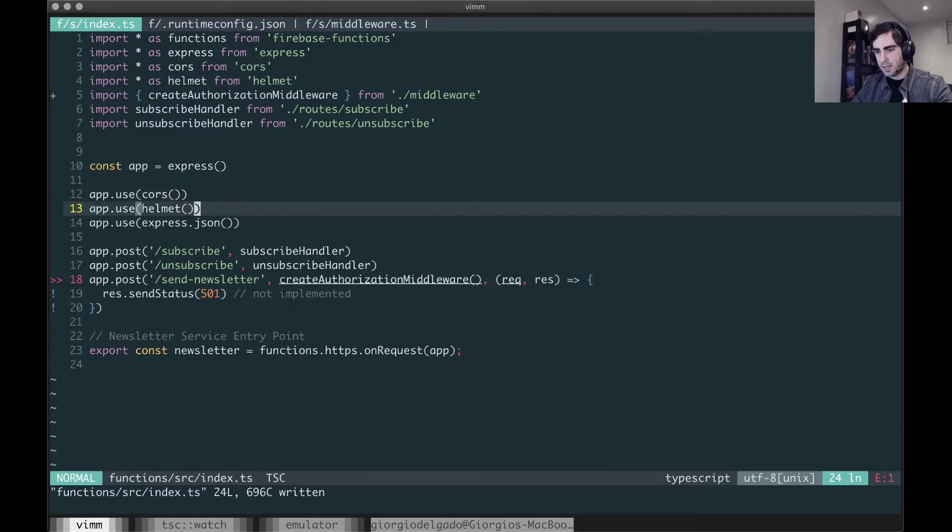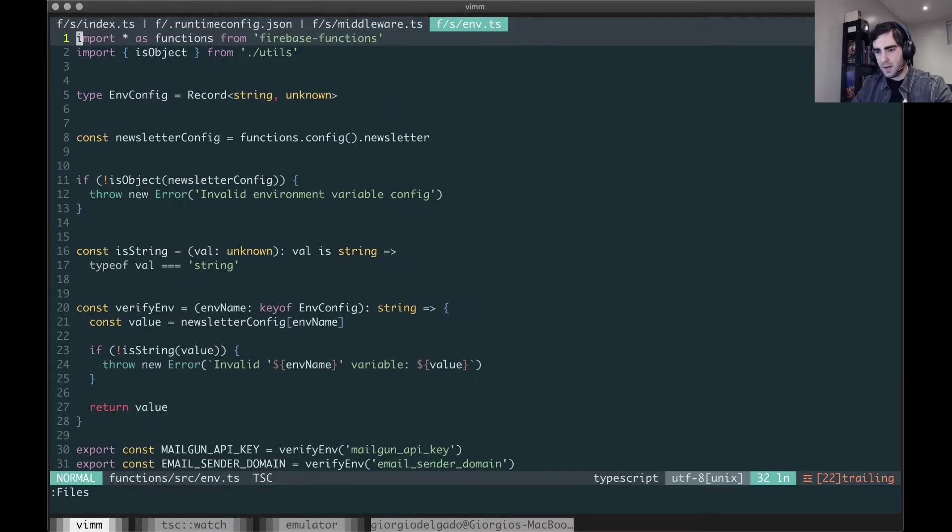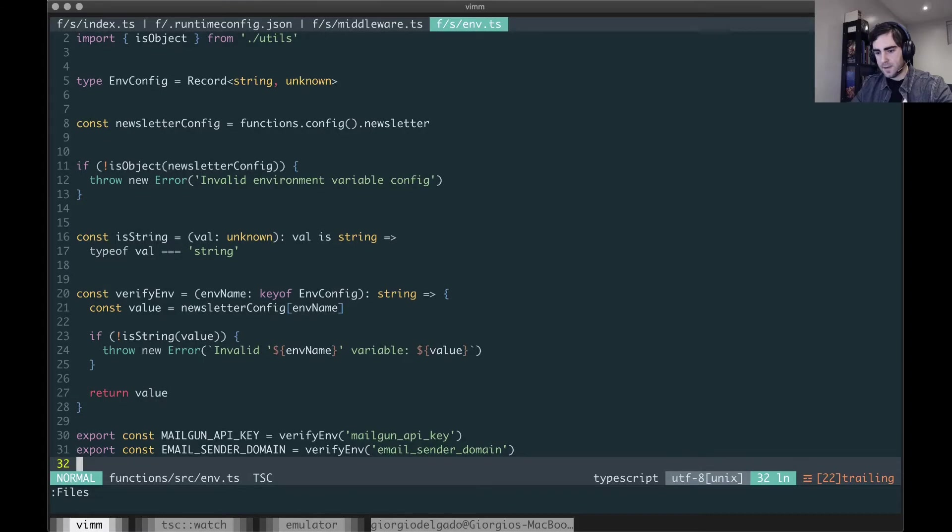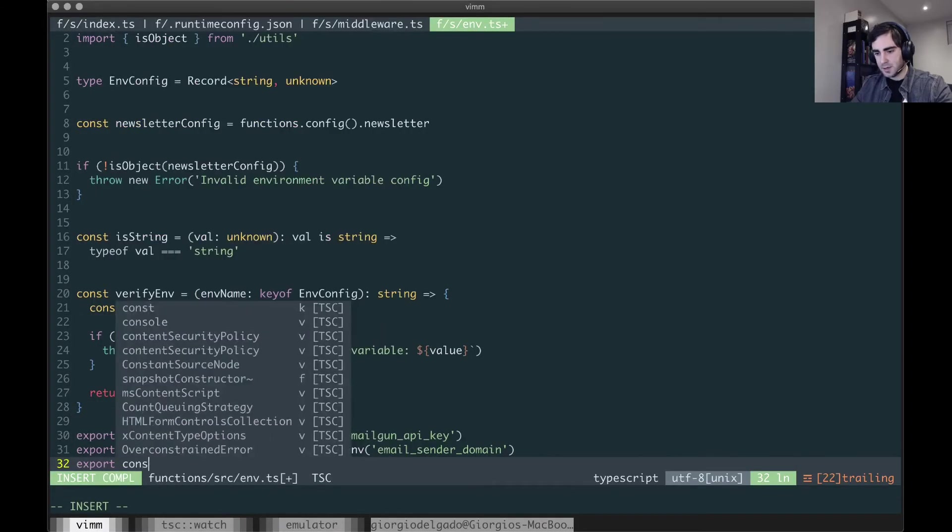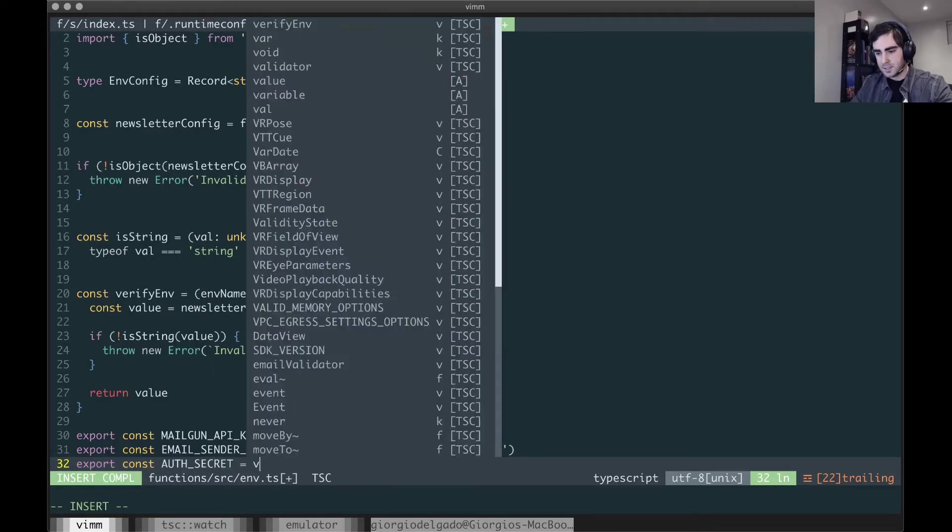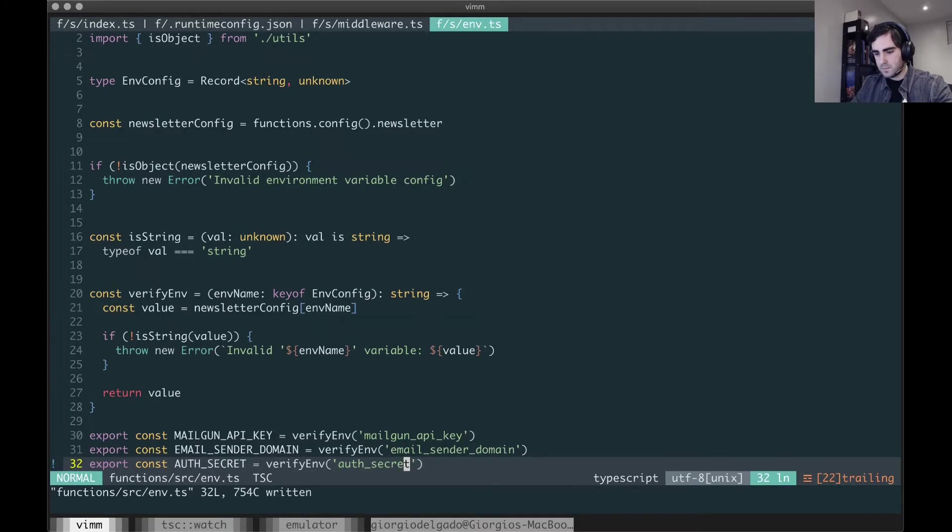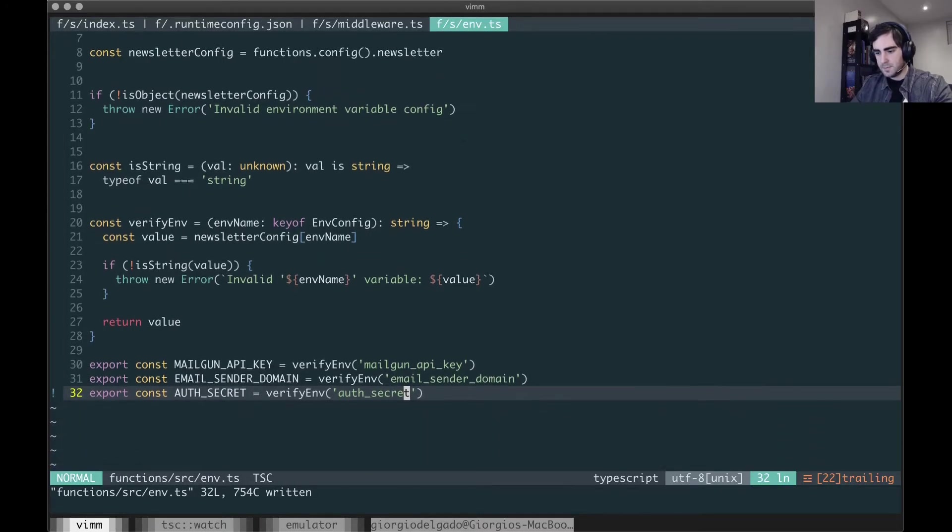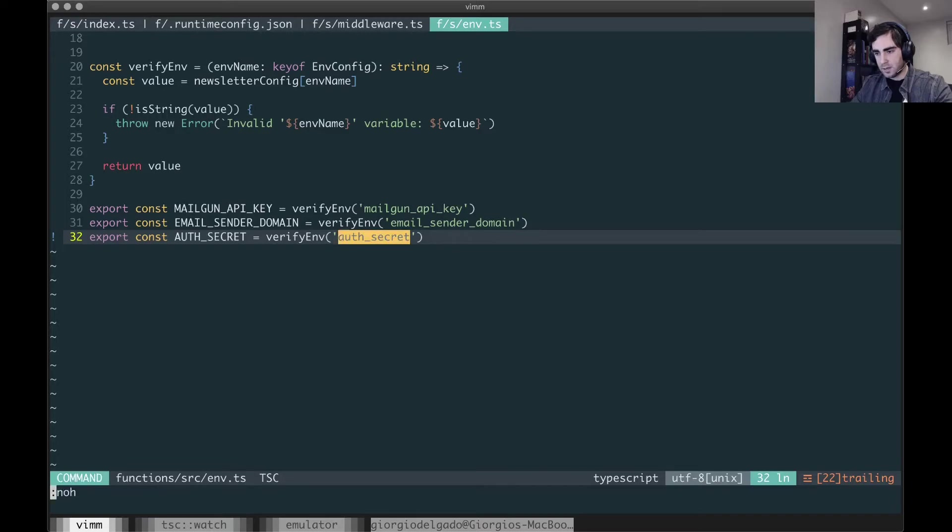Before we can do that we need to go to our env file and validate that it does exist. So I'm going to do this. All right, so I added a new line that's checking for the auth secret value.